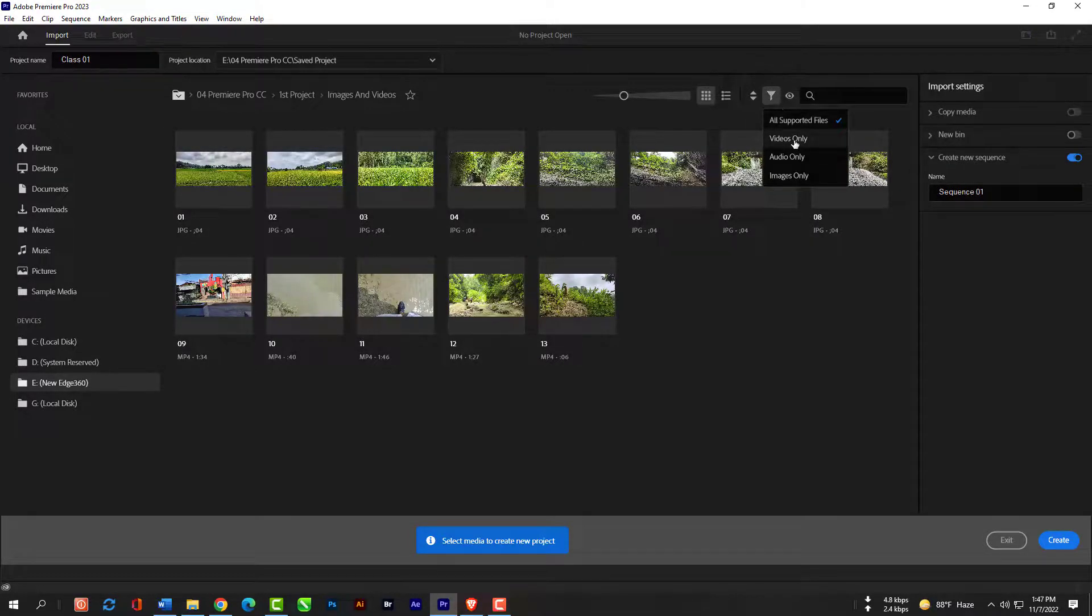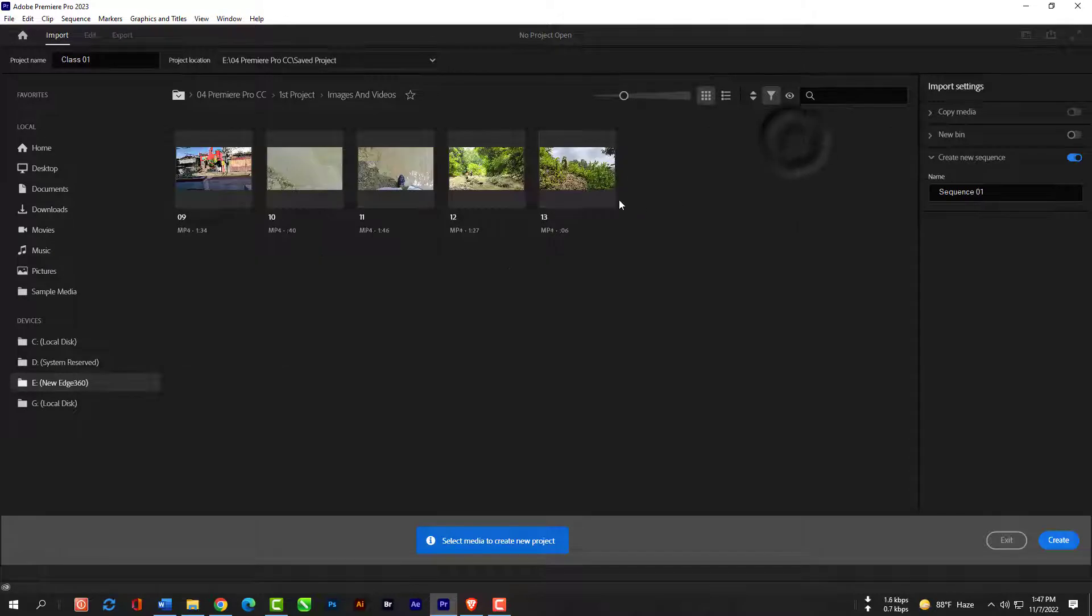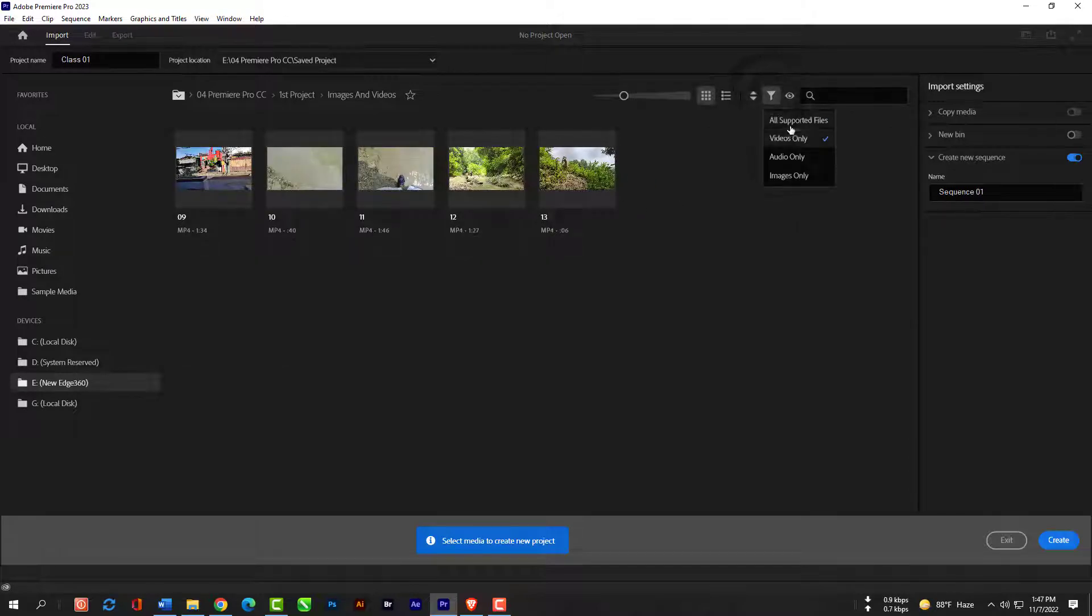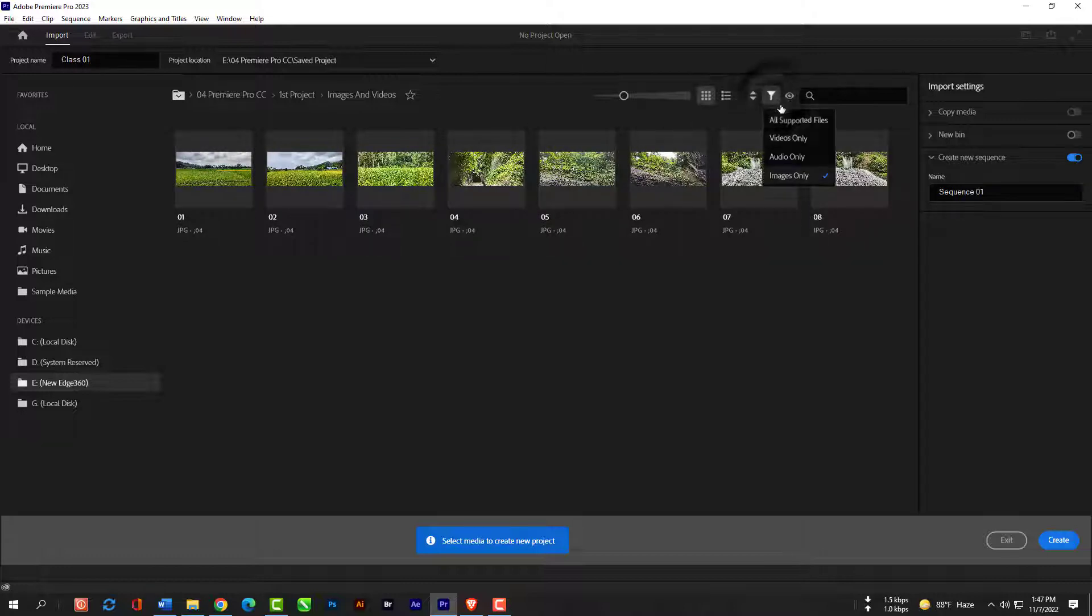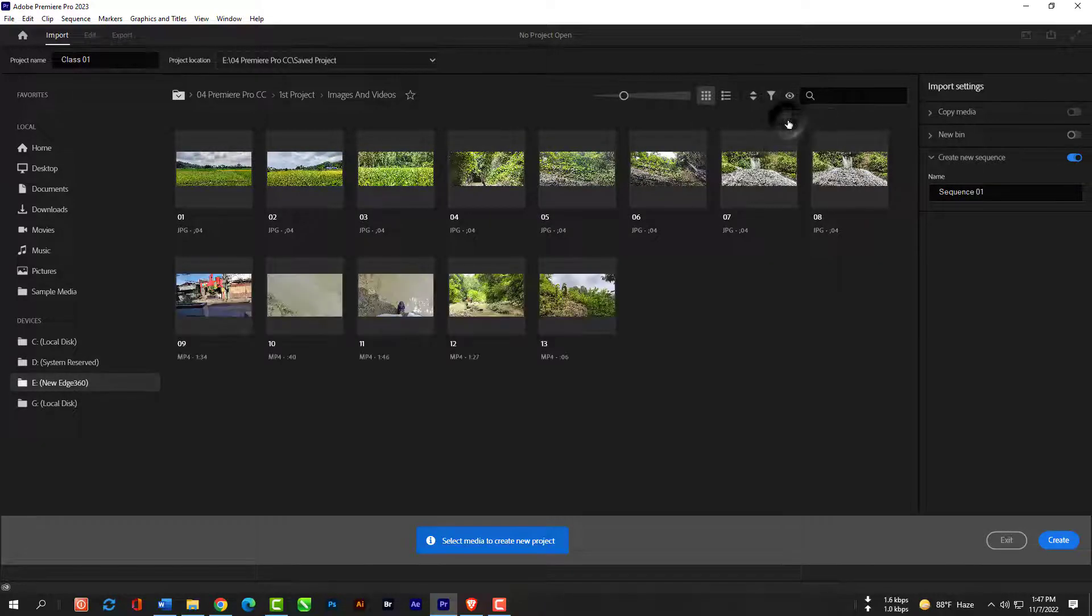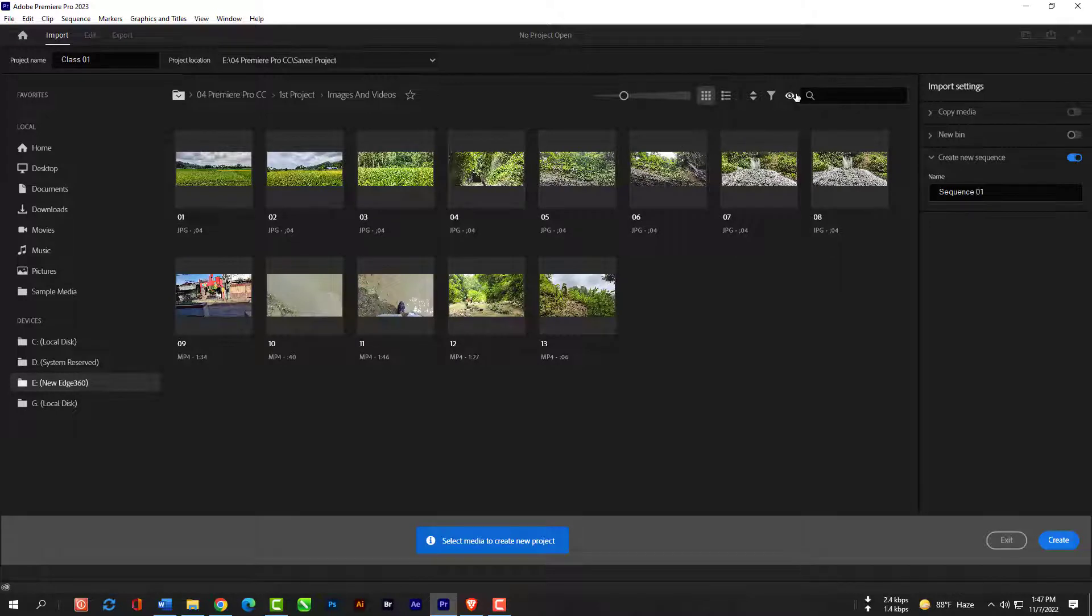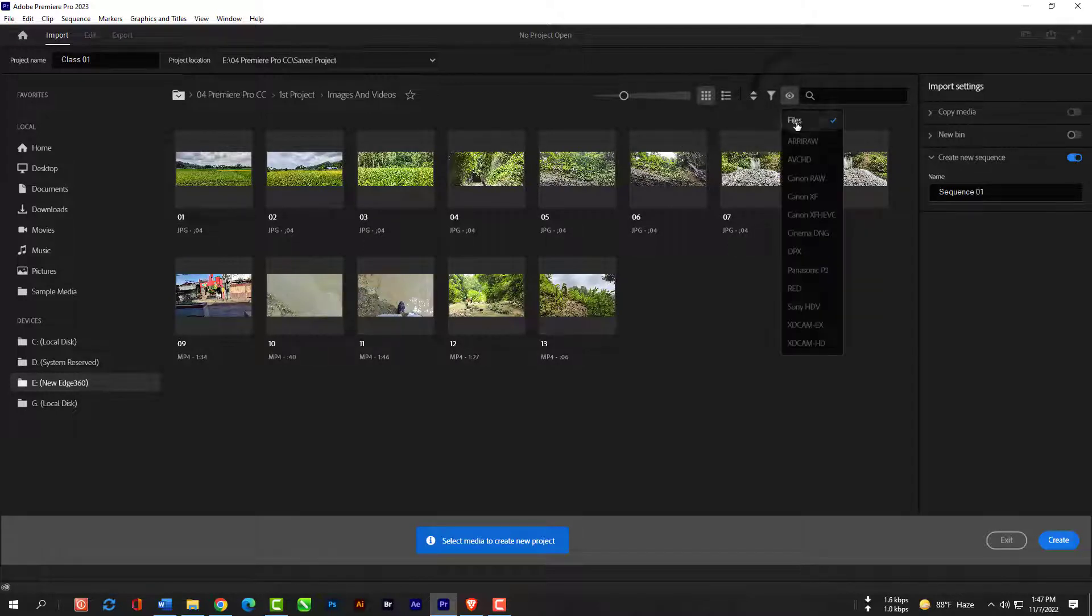Here you have the options to search for just videos only or audios only and images only. You can select any of this if you need. This eyeball over here allows you to search based on the camera that you use to film certain footage.